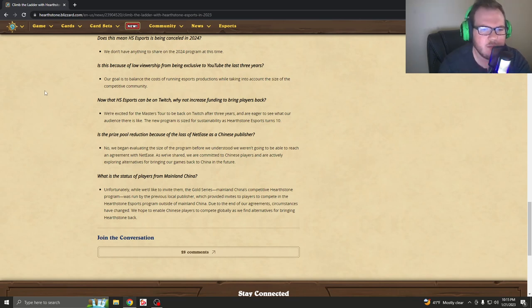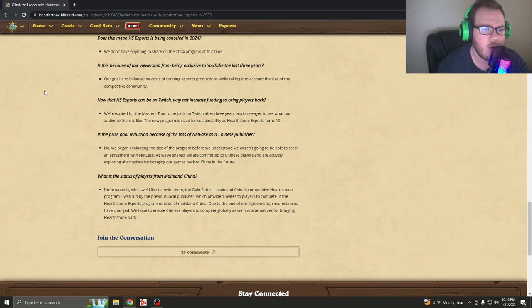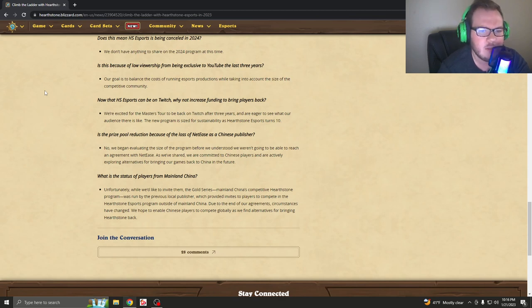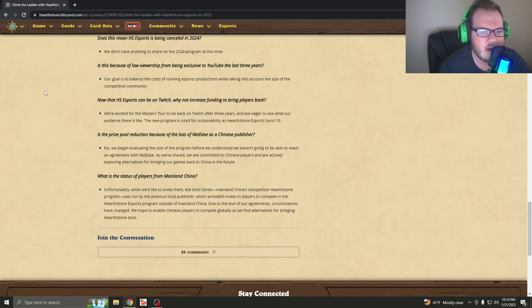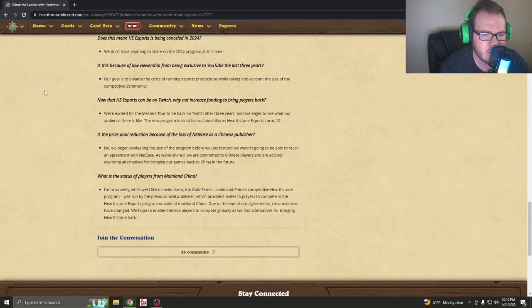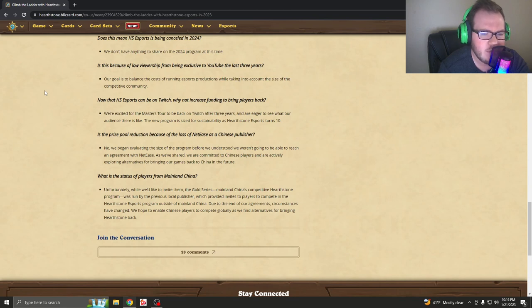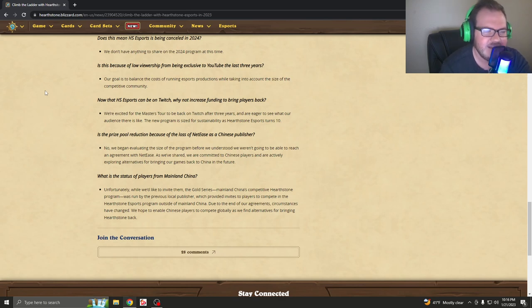Is the prize pool reduction because of the loss of NetEase as a Chinese publisher? No, we began evaluating the size of the program before we understood we weren't going to be able to reach an agreement with NetEase. As we shared, we are committed to Chinese players and are actively exploring alternatives for bringing our games back to China in the future. What is the status of players from mainland China? Unfortunately, while we'd like to invite them, the Gold Series mainland China's competitive Hearthstone program was run by the previous local publisher, which provided invites for players to compete in the Hearthstone eSports program outside of mainland China. Due to the end of our agreement, circumstances have changed. We hope to enable Chinese players to compete globally as we find alternatives for bringing Hearthstone back. Oh, this is really sad.